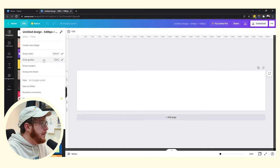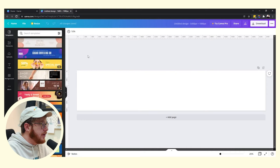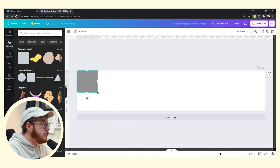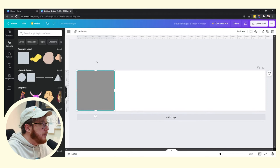First thing you want to do is go to file and make sure that your rulers and guides are showing. That's really important because that's going to help us out in just a second. So now we just want to go in and just grab a square, just a simple everyday square.